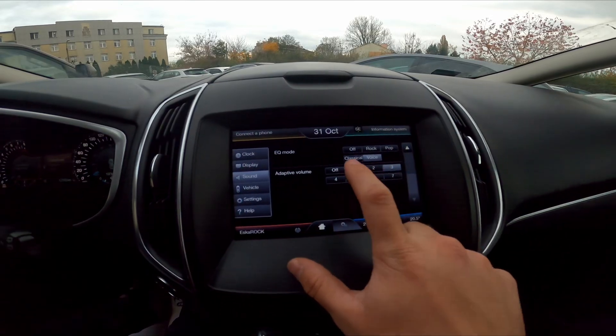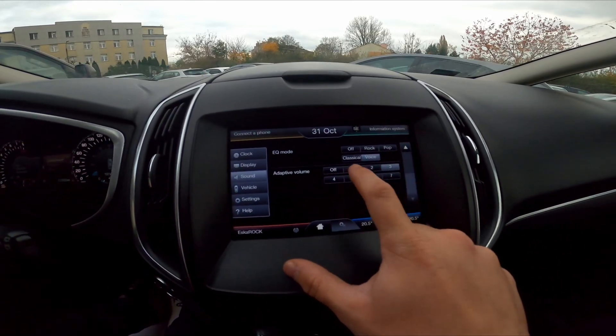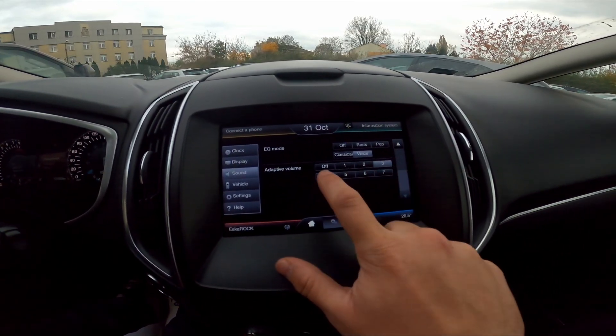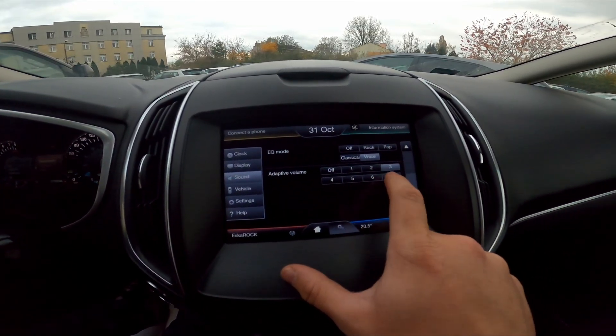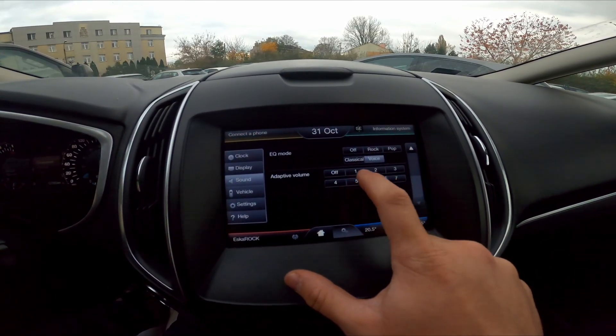Now you can set adaptive volume between off, 1, 2, 3, 4, 5, 6, and 7.